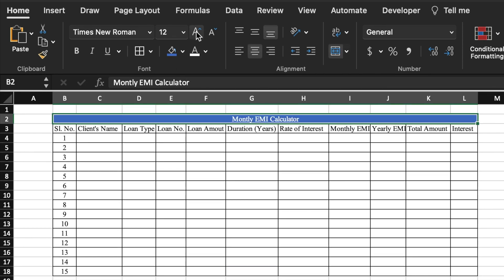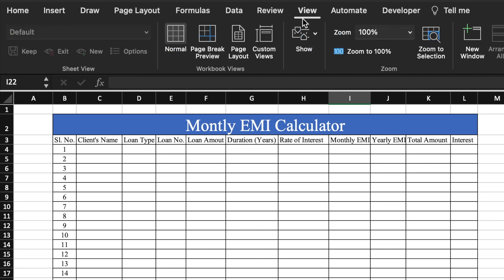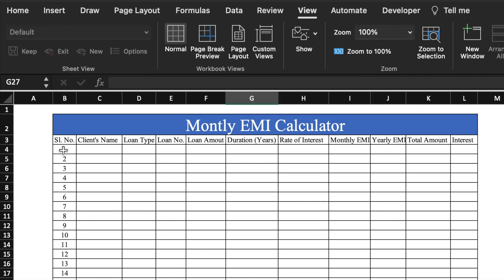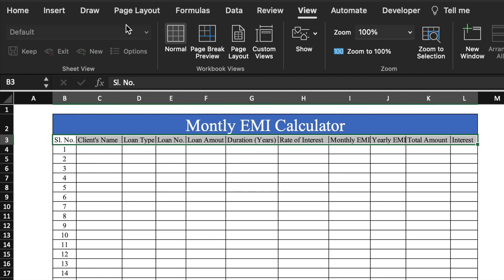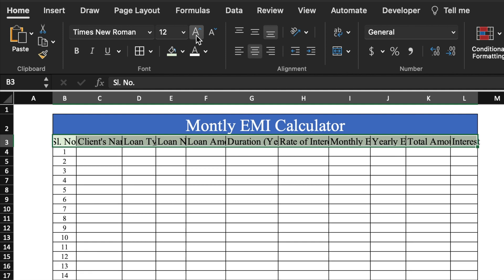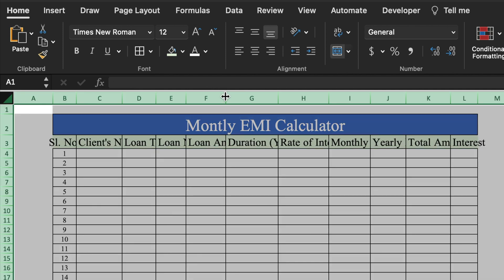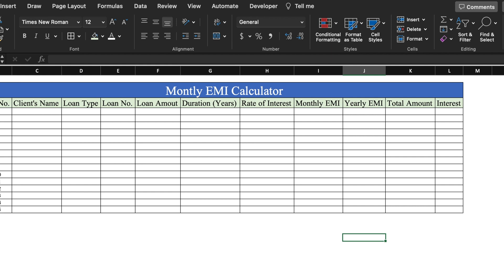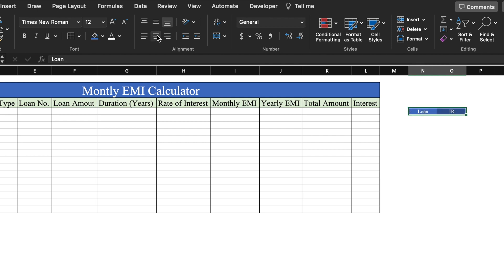We will change color and increase the size. We will select the sheet once again and double click to auto-fit. We will come to the right hand side and type 'Loan' and 'Interest Rate' as column headers, put some color, and take them to center.